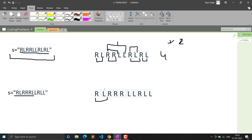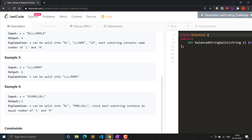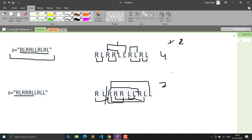For another example, we can break R and L (equal), but then L is not there so we cannot take a substring there. We have to take the whole remaining substring with three L's and three R's - or four L's and four R's - so the answer for this will be two. The output is two because we can take only two substrings from this total balanced string.